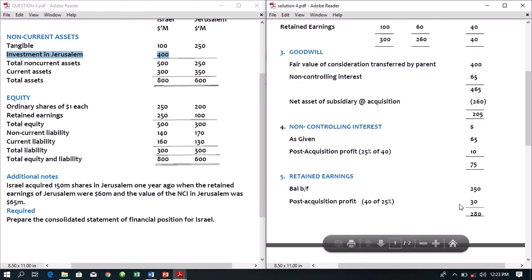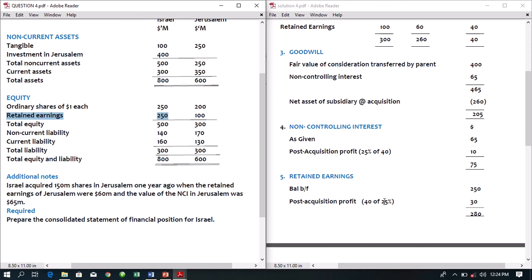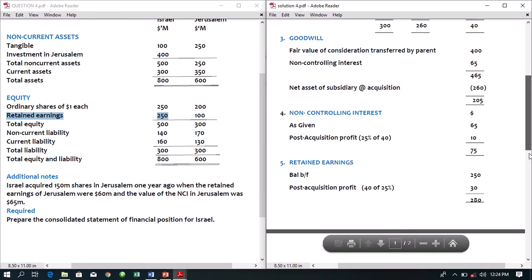Working 5: determination of retained earnings. The retained earnings balance brought forward for the parent — Israel — is 250 million. The parent owns 75% of the subsidiary and is entitled to 75% of post-acquisition profits. Post-acquisition profits are 40 million, so 75% of 40 equals 30 million. Total group retained earnings is 250 plus 30, giving 280 million.